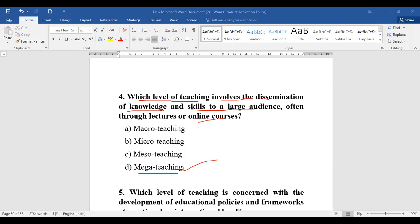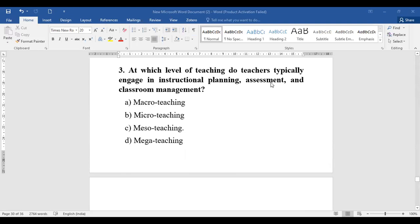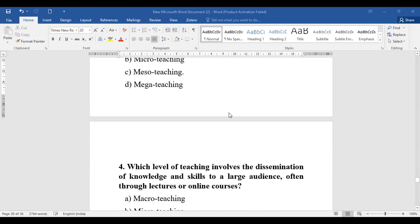To give one more example of meso teaching: meso includes support, access and participation, planning, and priorities with reference to the development of new policies or processes. This connects back to question number three, which was about planning, assessment, and management — all of which fall under meso teaching.